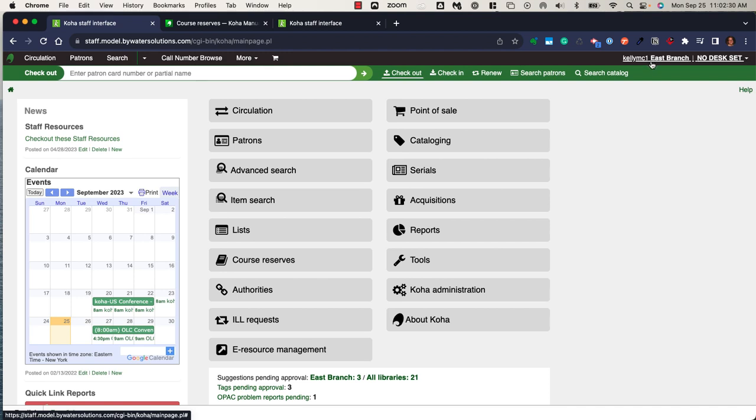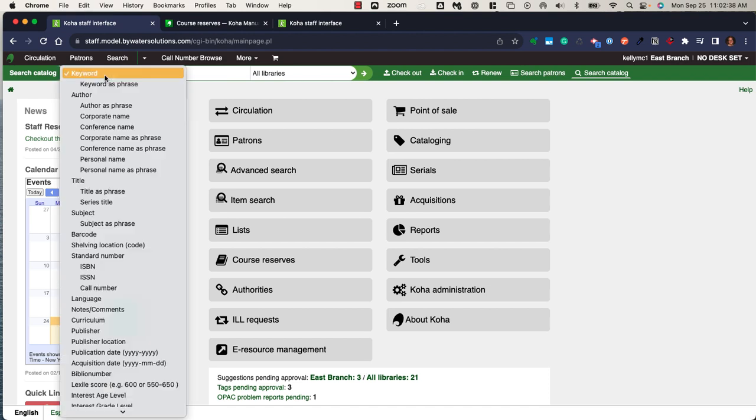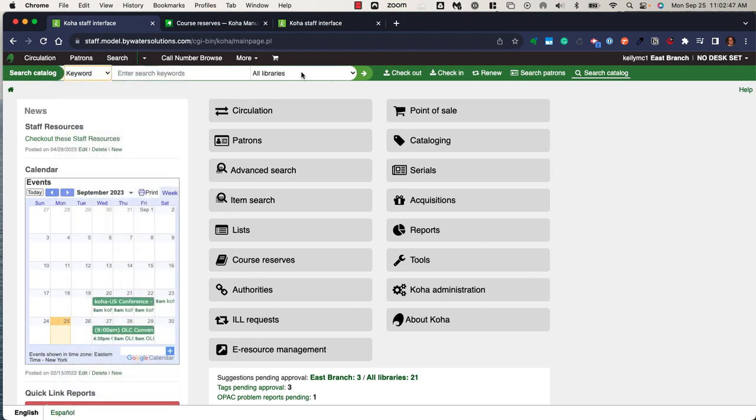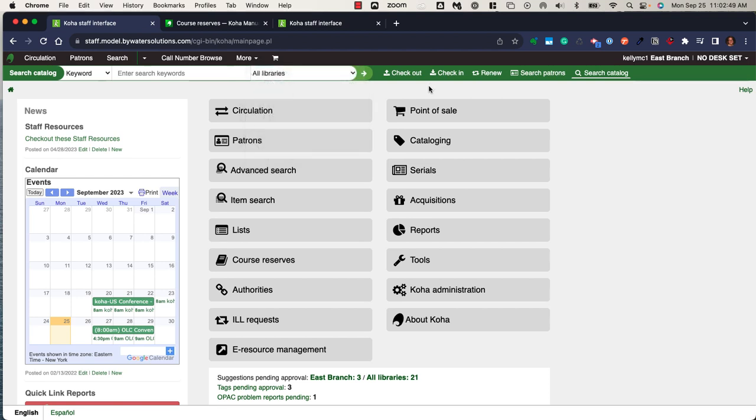There are a few ways that you can search the catalog within the system. Using search the catalog, I can enter keywords. I can utilize this drop-down menu and indicate what I'm looking for specifically, and I can also determine if I'm looking for a specific search keyword or desired topic at a specific library or all libraries.